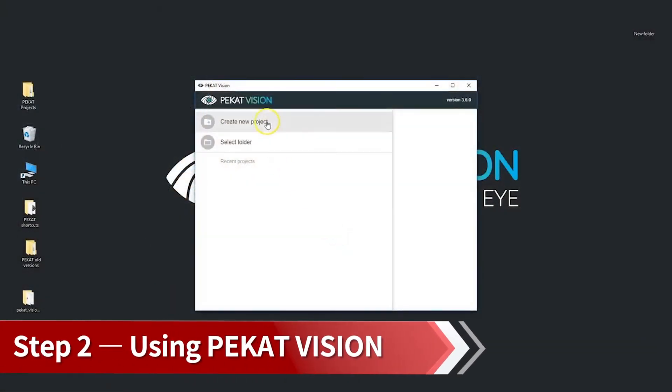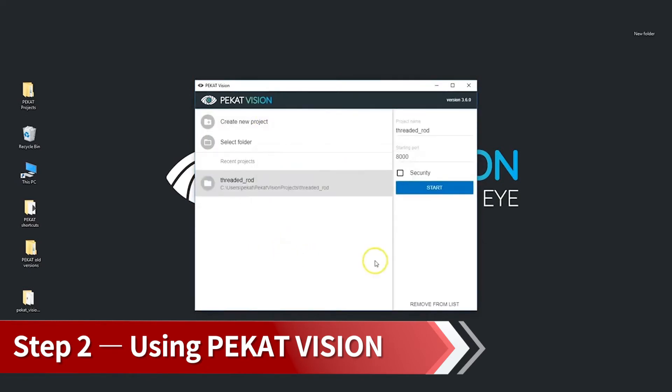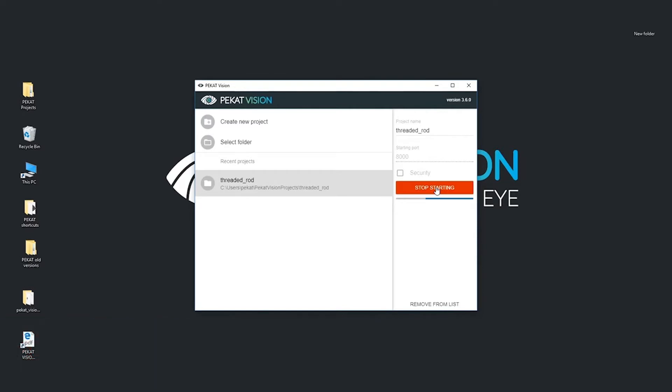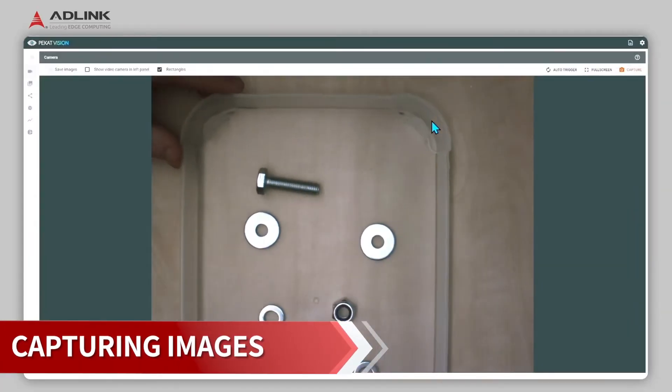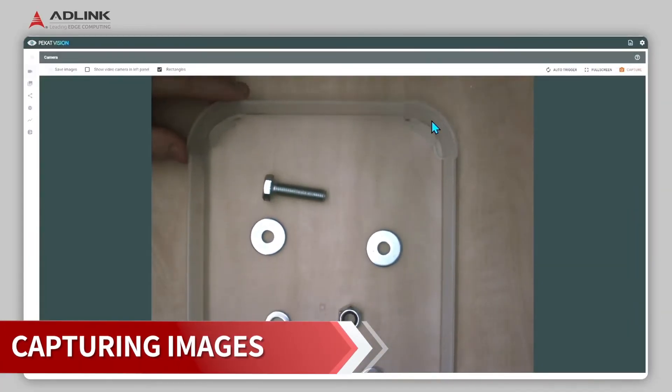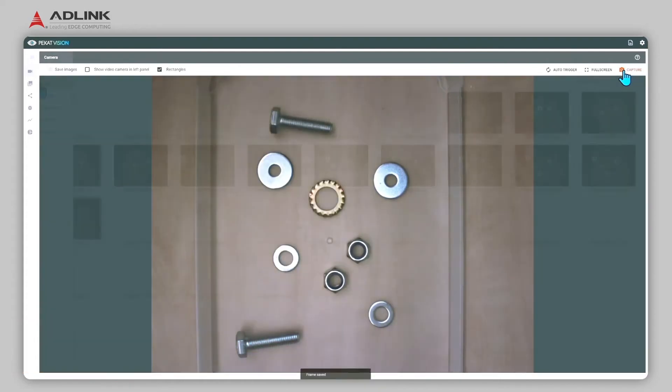Step 2: Using Pekat Vision. Launch Pekat Vision on the Neon AI Smart Camera to start capturing images. Click Capture to get some sample images, then select the images for training.